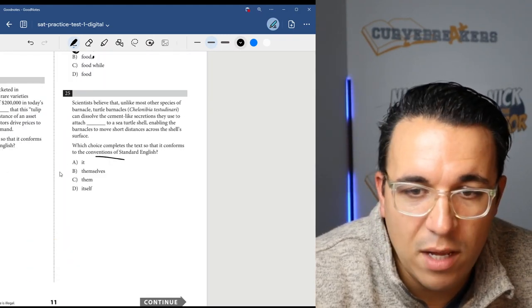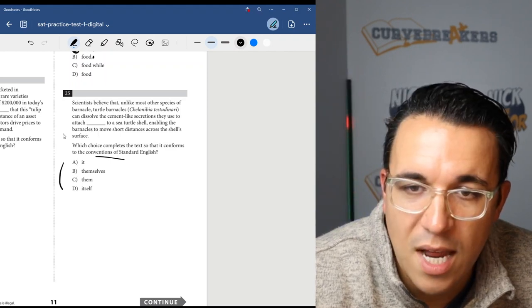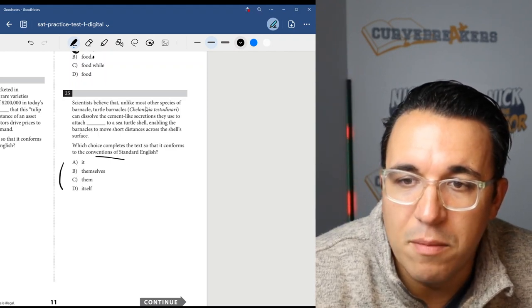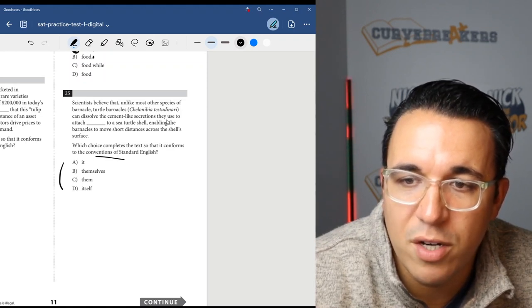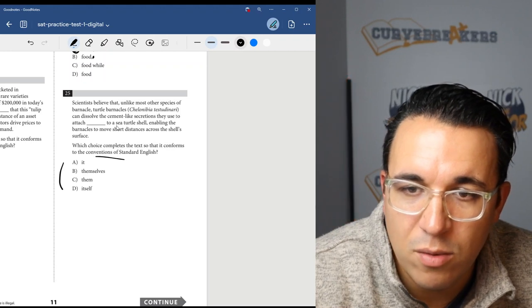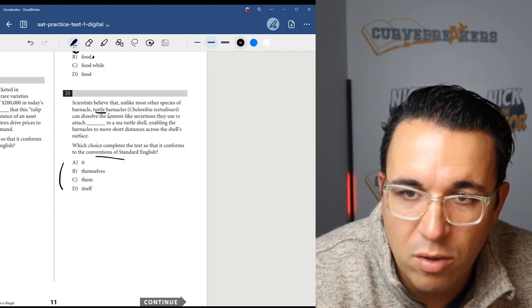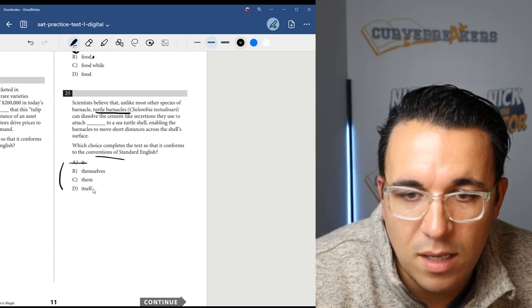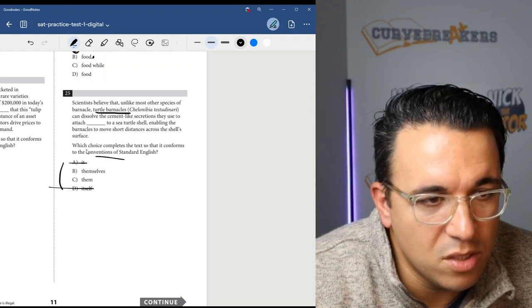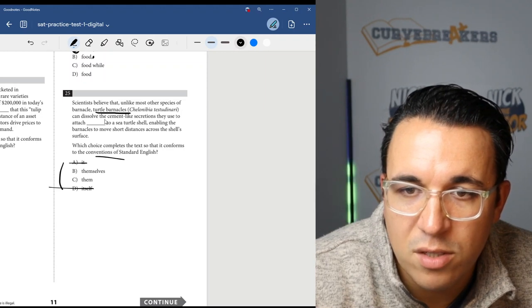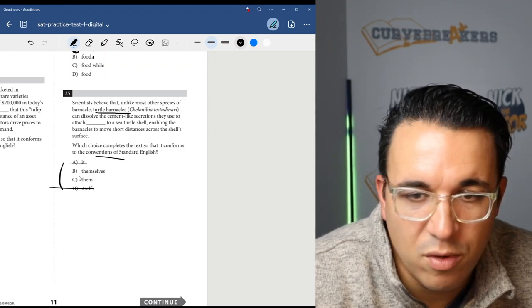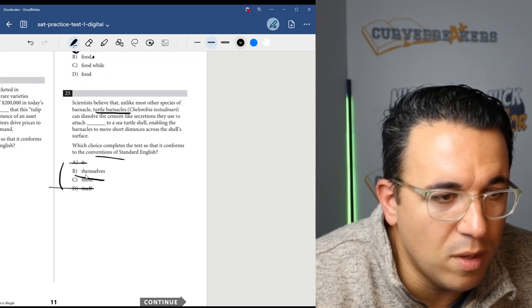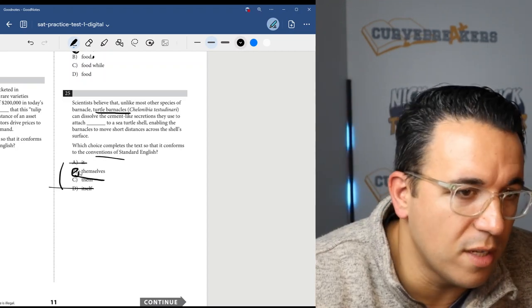Let's get into number 25. Once again, pronouns, trying to see which fits with the antecedent noun. Scientists believe that unlike most other species of barnacle, turtle barnacles can dissolve the cement-like secretions they use to attach blank to a sea turtle shell. So turtle barnacles was plural. So 'it' and 'itself' will be wrong. Turtle barnacles can dissolve the cement-like secretions they use to attach them or themselves. Well, they're doing it to themselves, so it's going to be choice B, which is the correct answer.